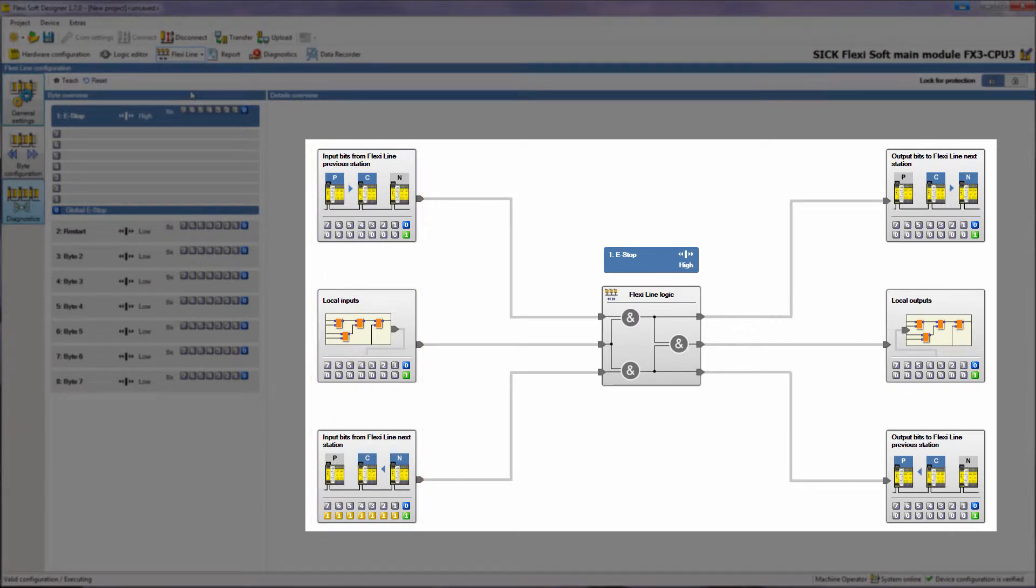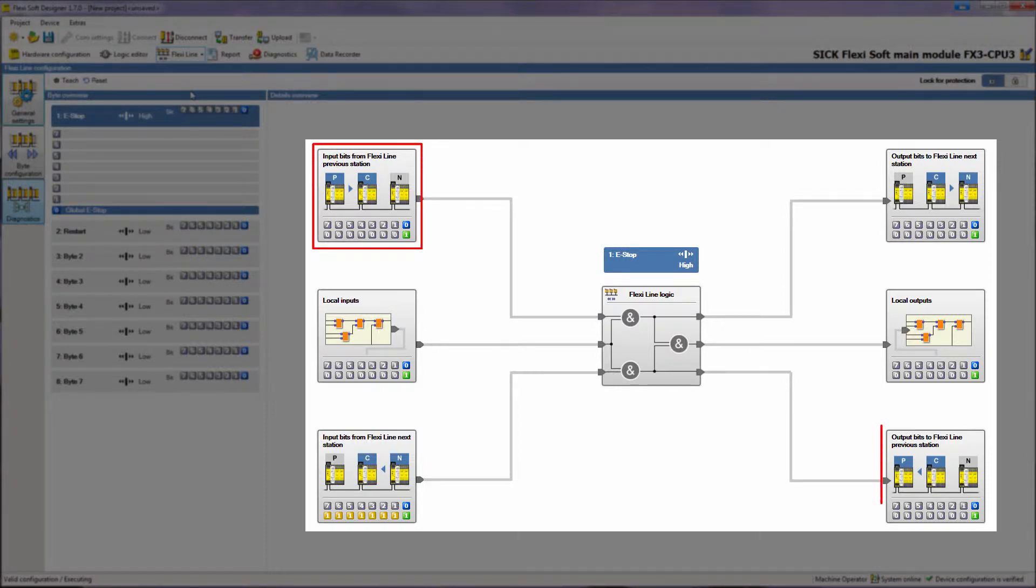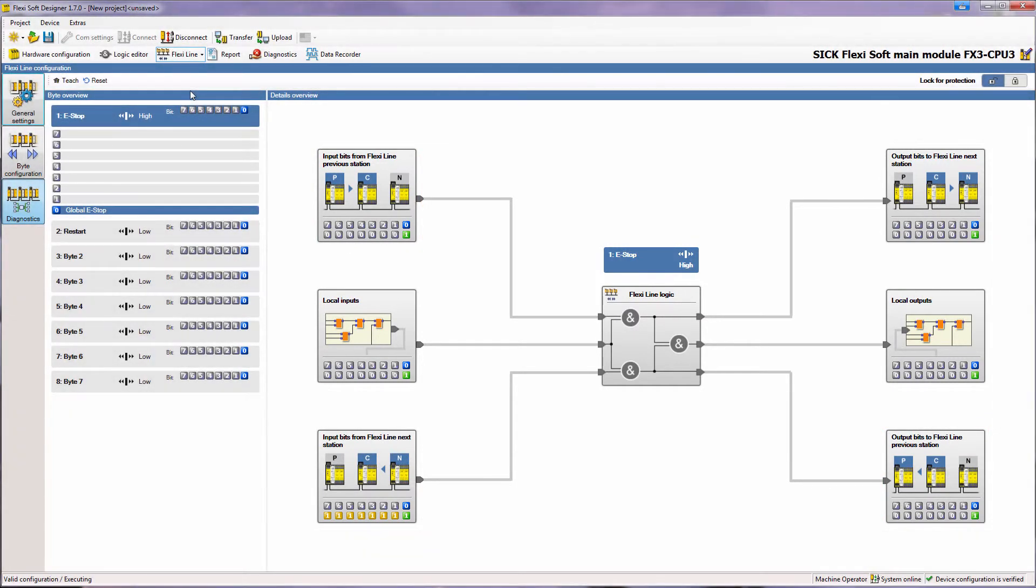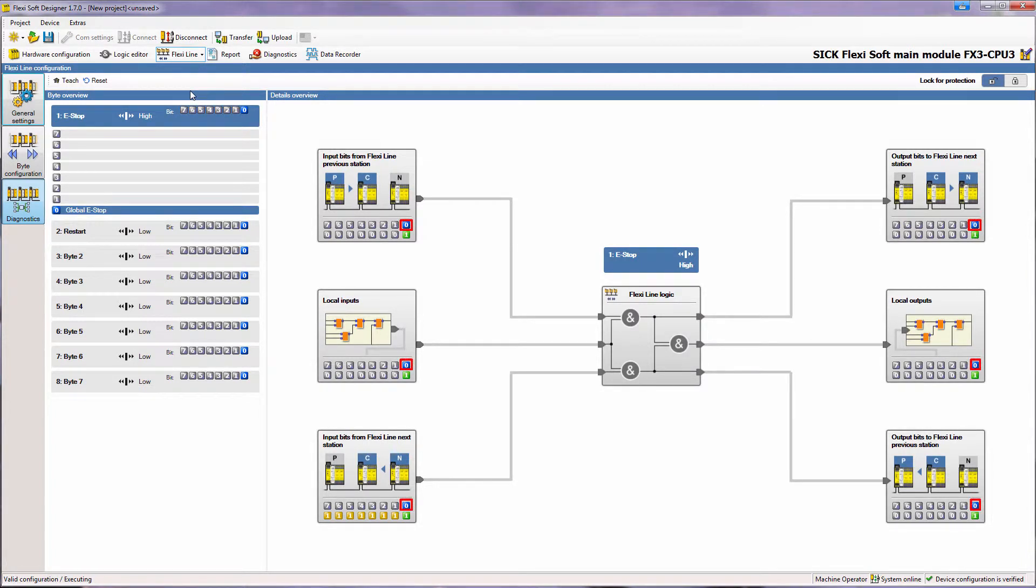The same arrangement is given for the outputs on the right side but in a different order. Where the previous station is on top of the input side, it is on the bottom of the output side. In all six windows we have the same concept: active bits are shown in blue and inactive bits in grey.